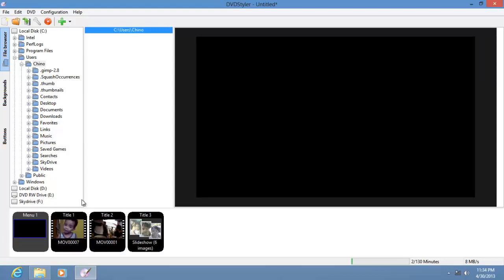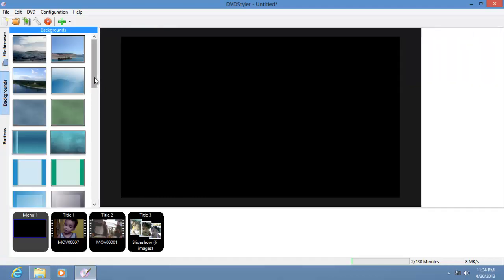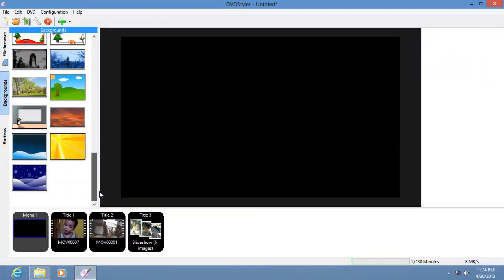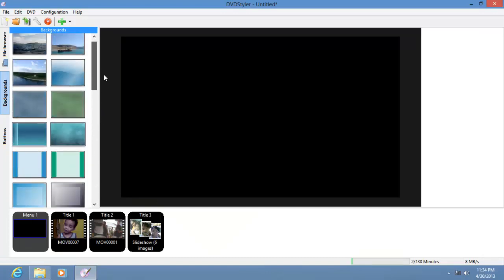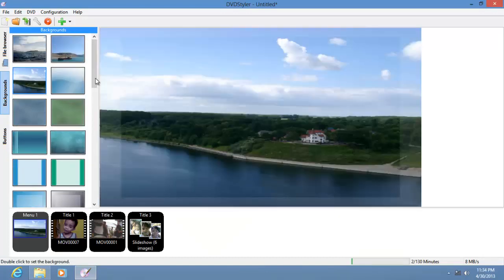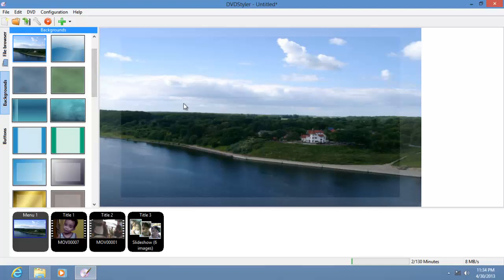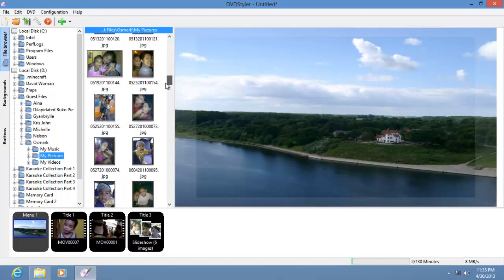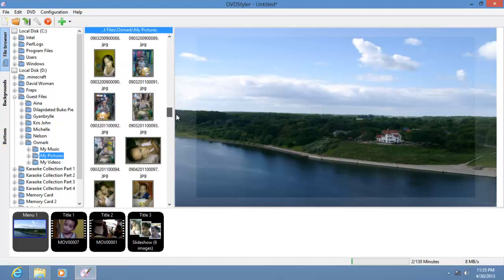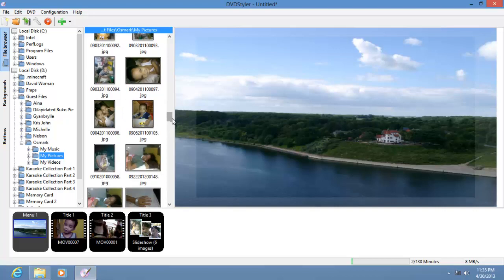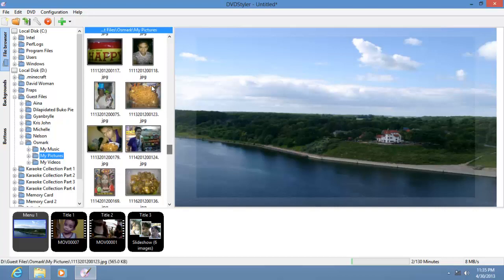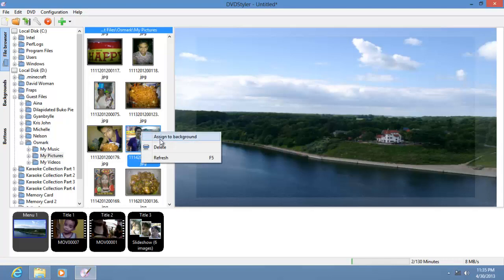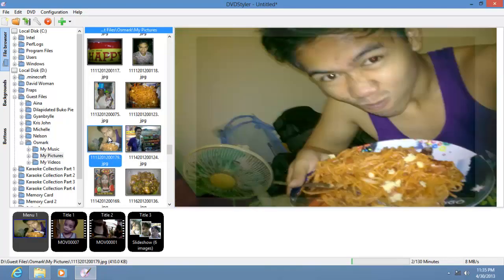Now let's make the main menu. First, you can choose a background if you want to. Or if you don't like the DVD backgrounds, you can choose your own picture. To do this, go to the file browser, find something you like, and right-click to assign it as the background, or just double-click it.